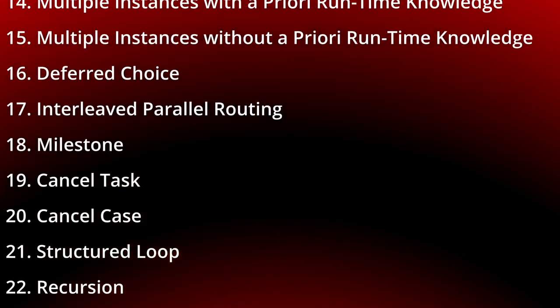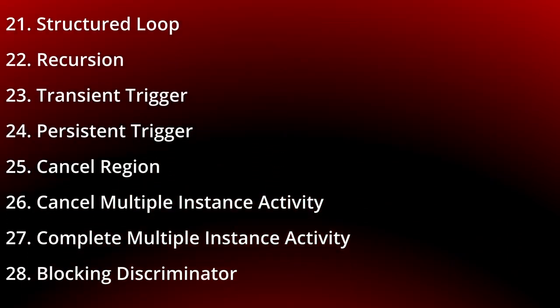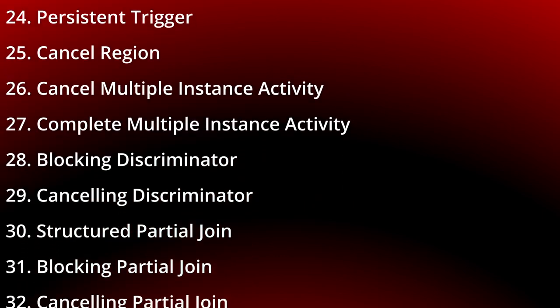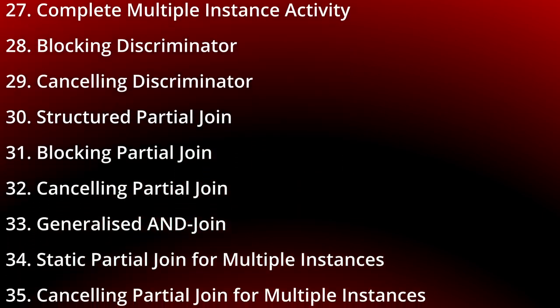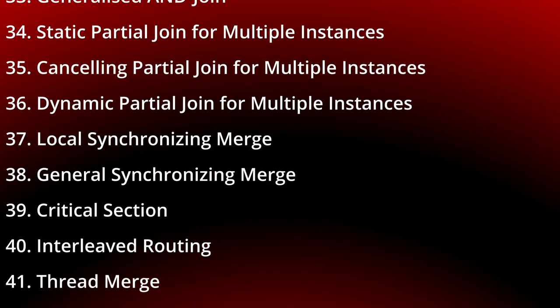So let's get started with one of the most basic patterns. Today we look at the sequence.